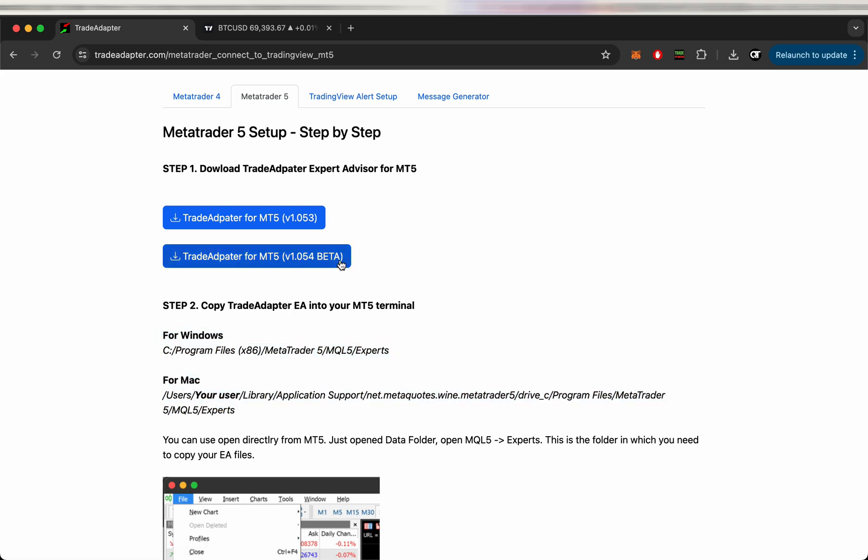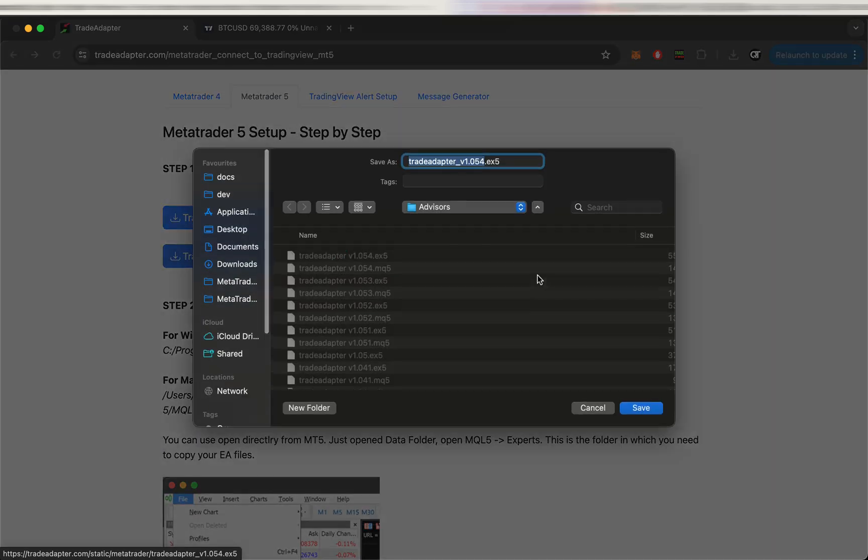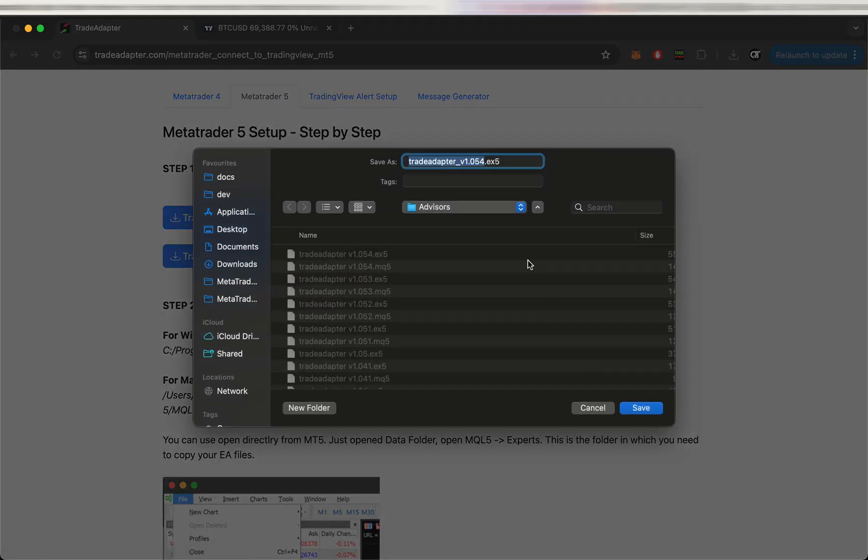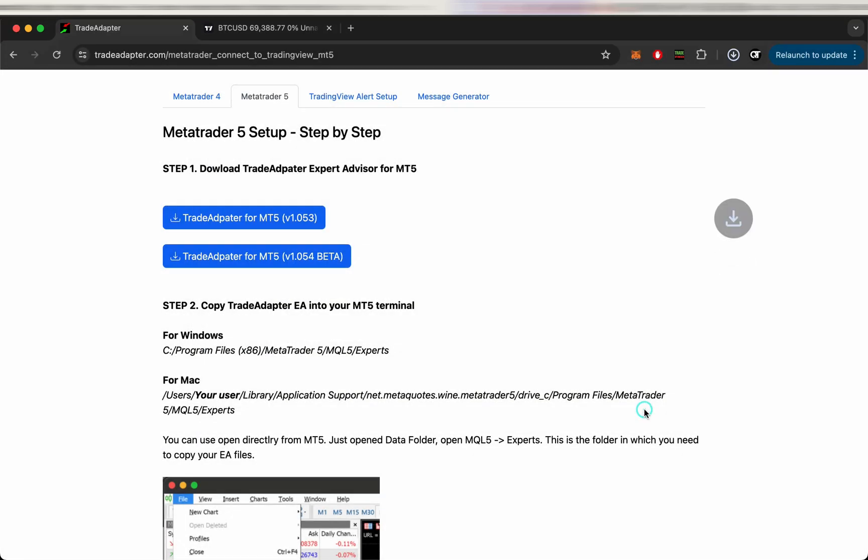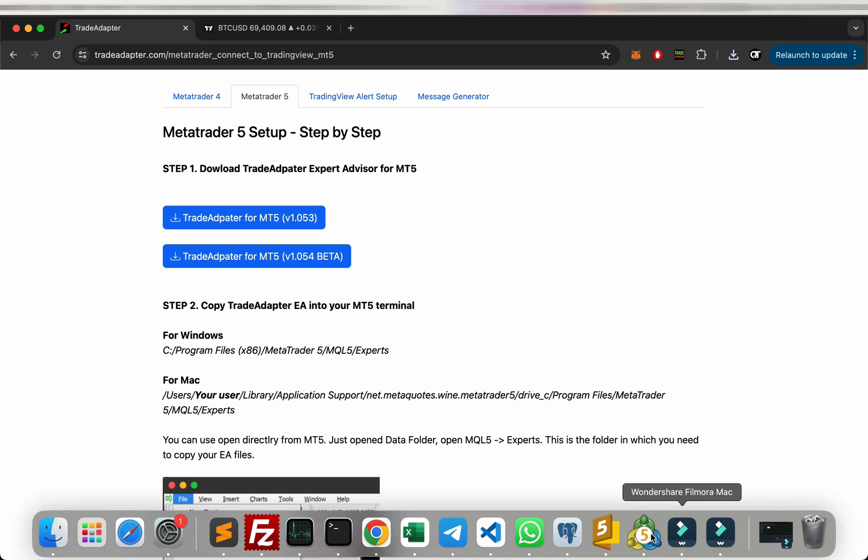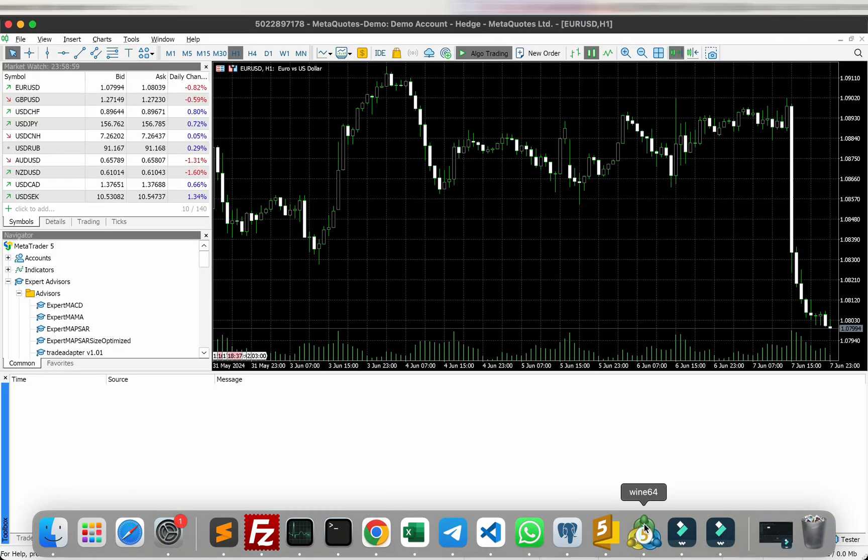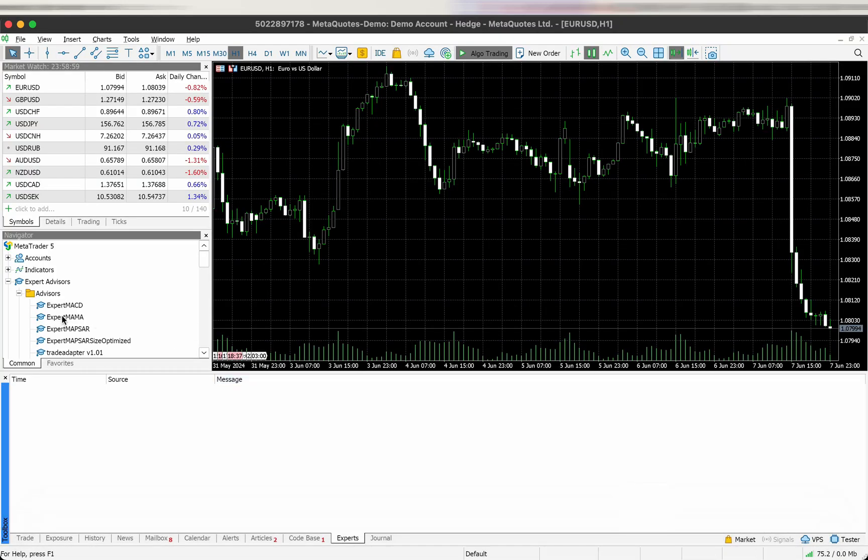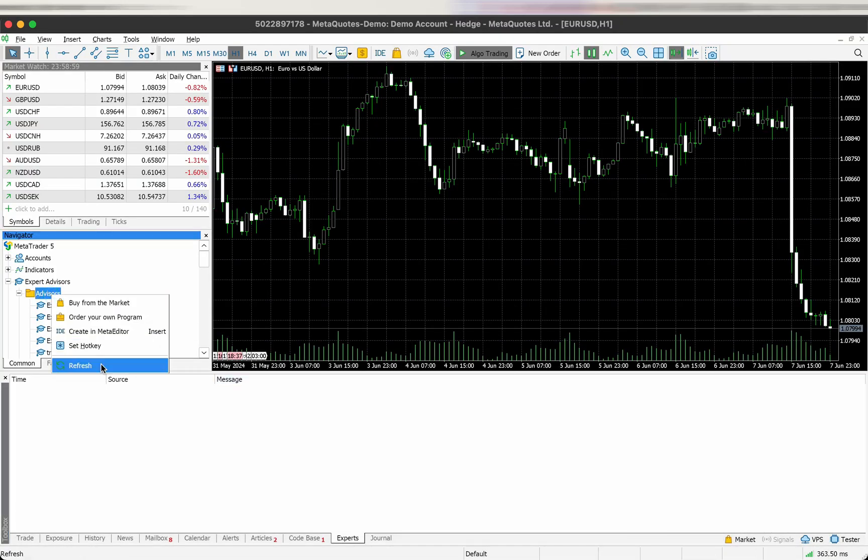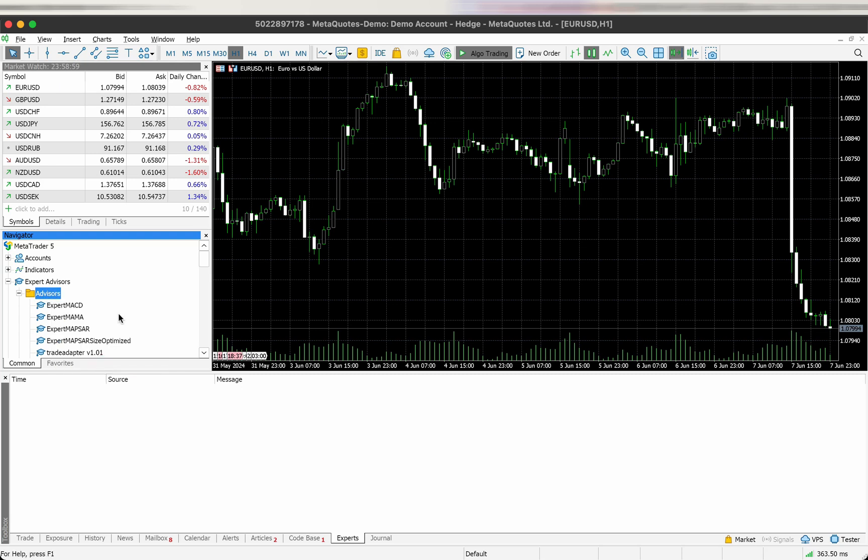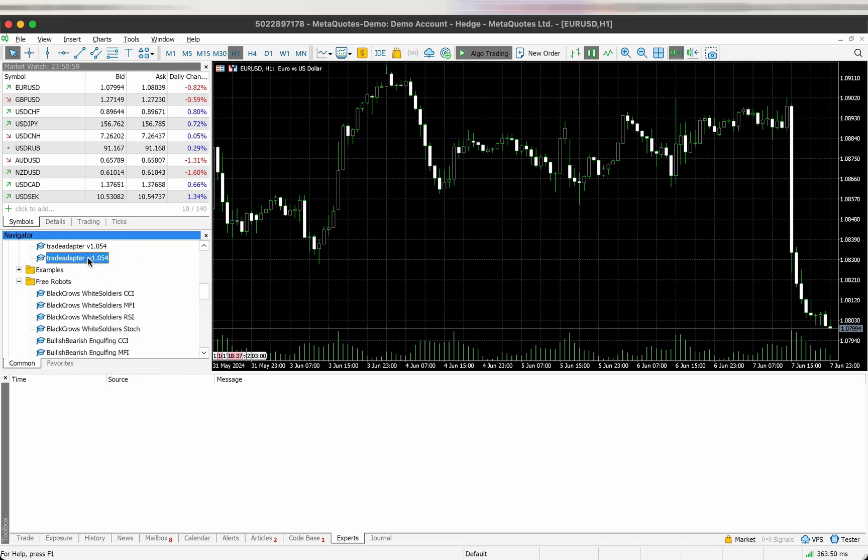If you're on Windows, use the first address, and if you're on Mac as I am, you're using the directory below. So when you download that to the proper section, you go to MetaTrader and refresh the list of advisors. Now you can see we have the latest version in the list.